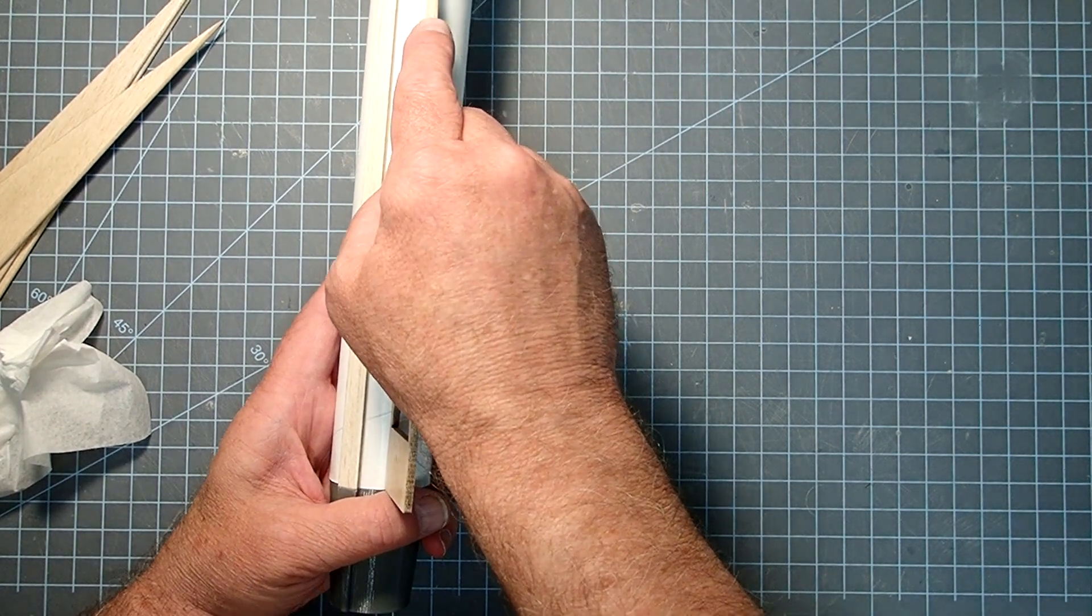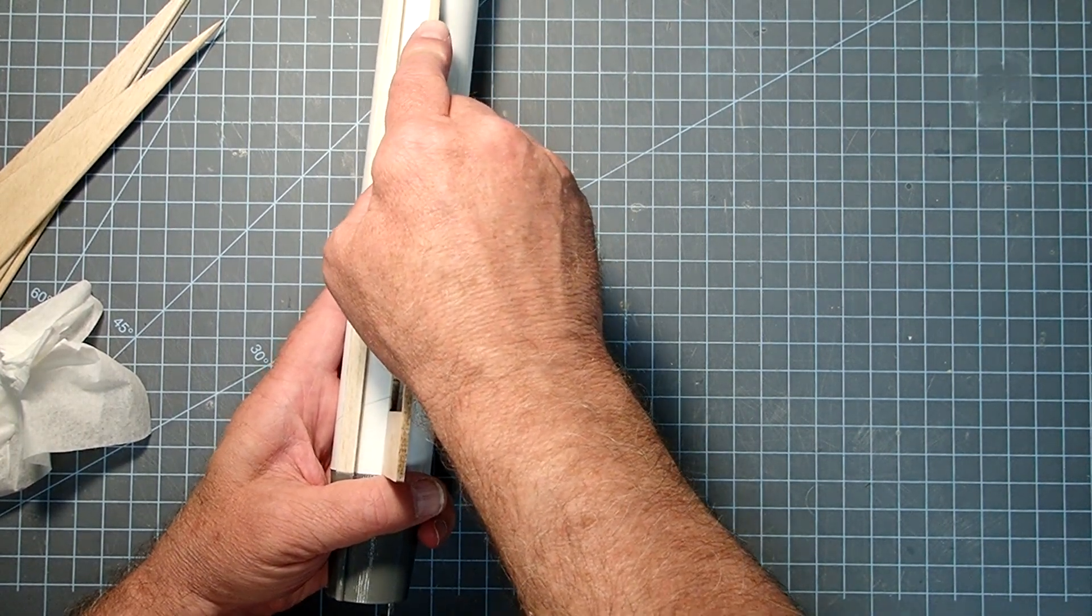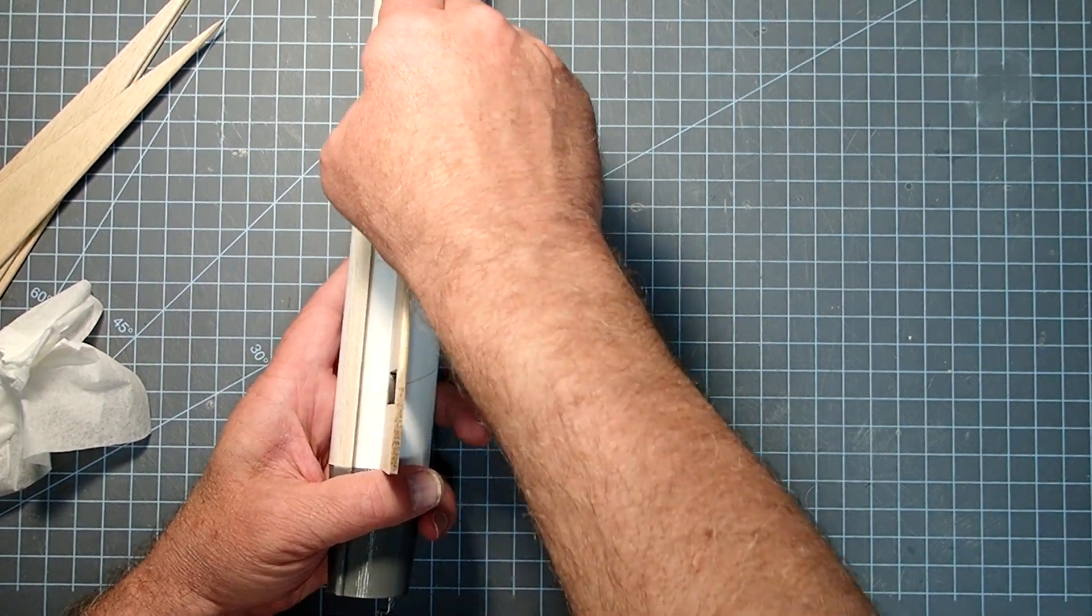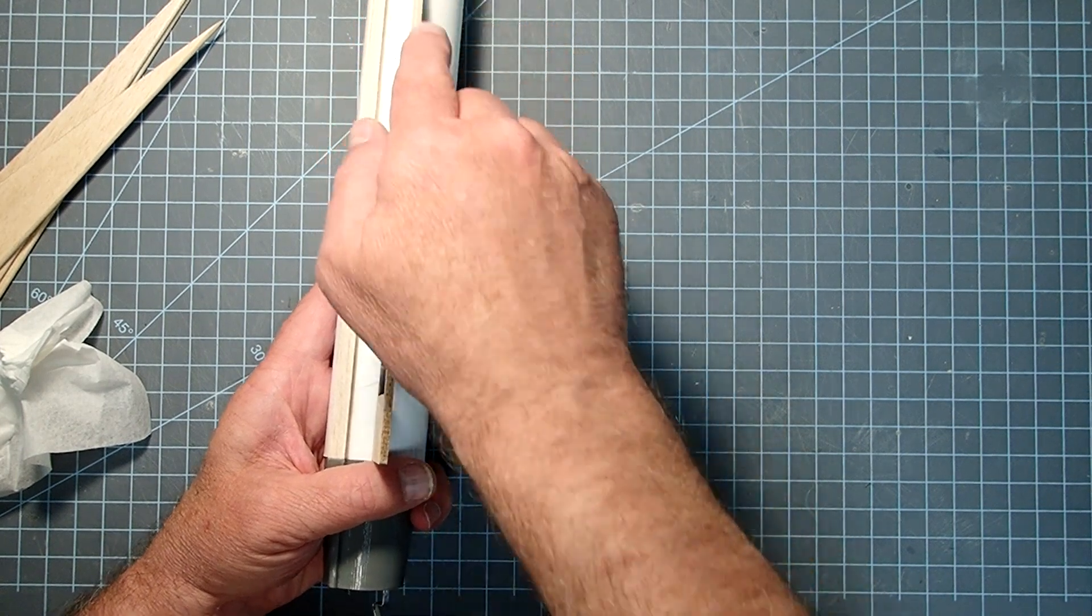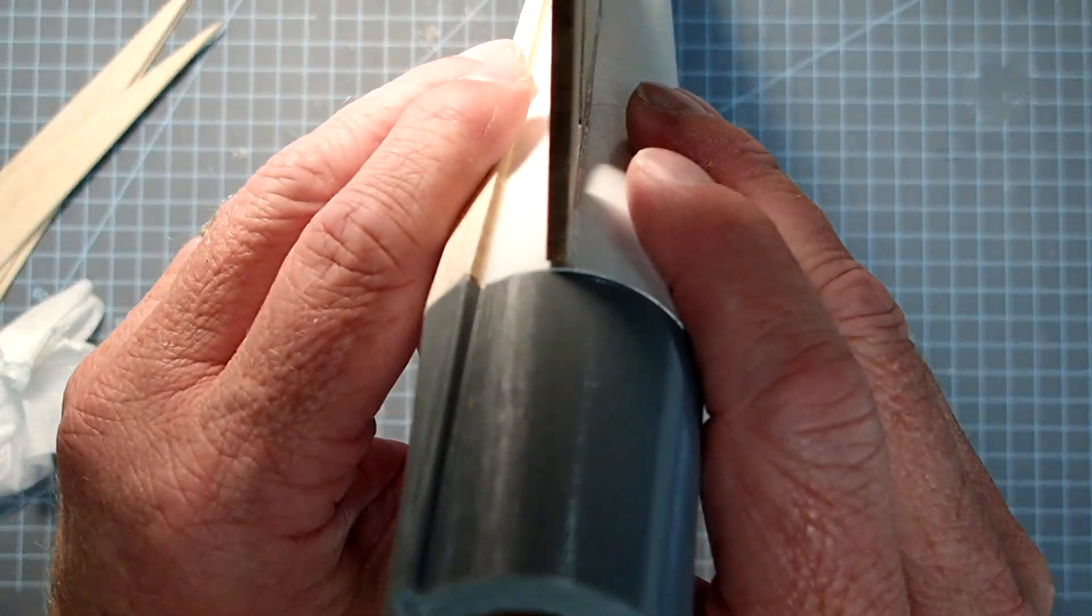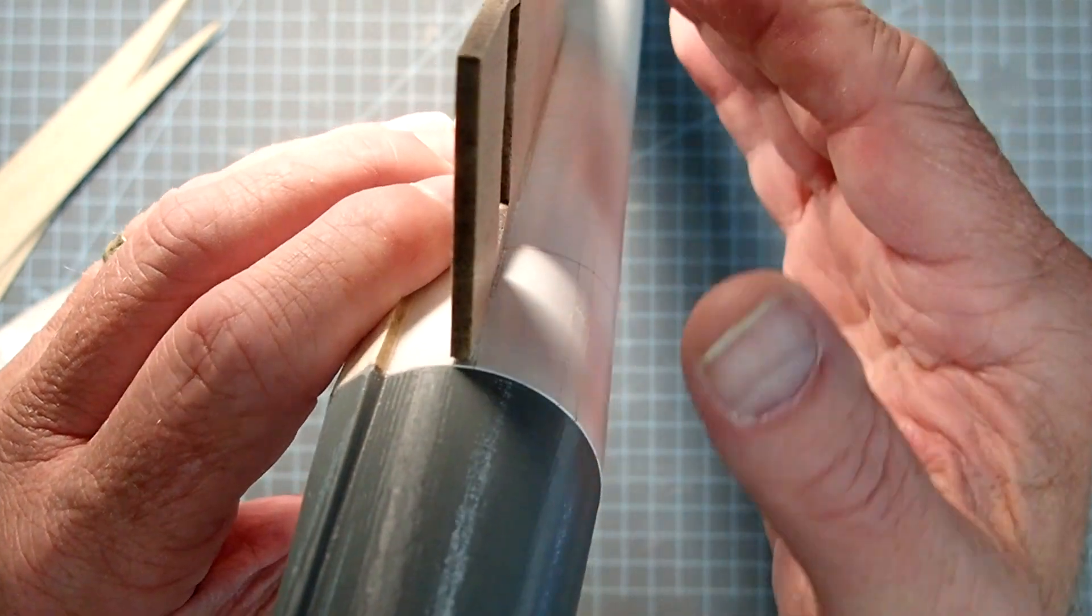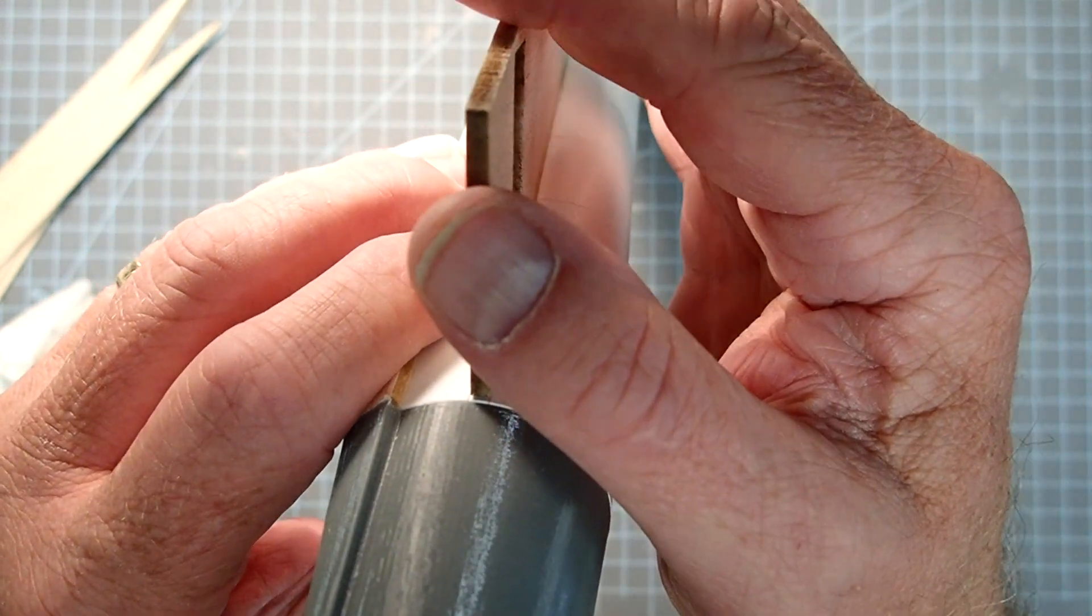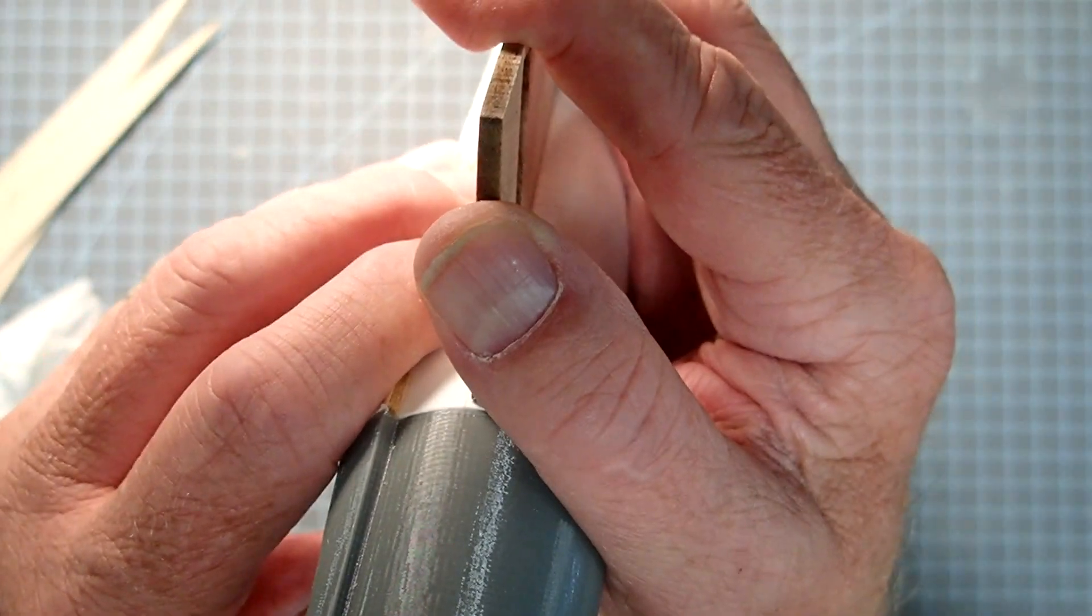So we want to be right in between those two etch marks. Now sight down the fin and make sure it is straight and perpendicular.